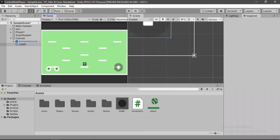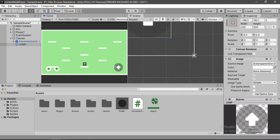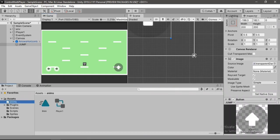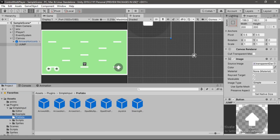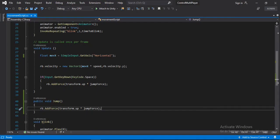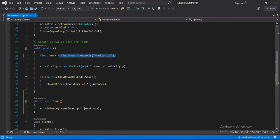And if we open up our simple input prefabs folder there are many more touch controls that we can use for different types of games. I've already made a video on the steering wheel controls. So if you want to check this out I'll put a link in the description. And the only thing that you have to do is to use the SimpleInput.GetAxis values instead of the standard one.